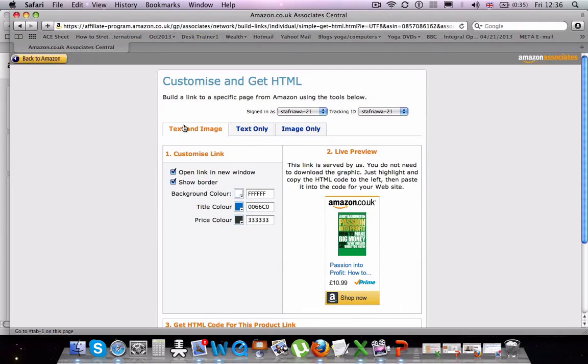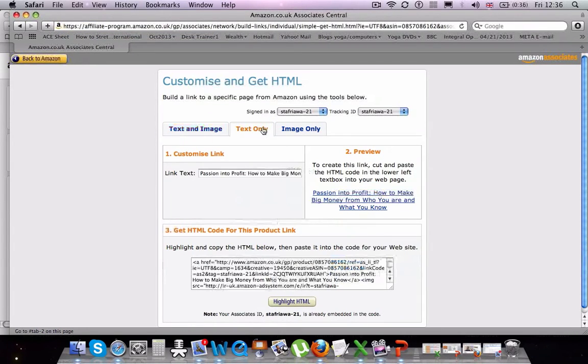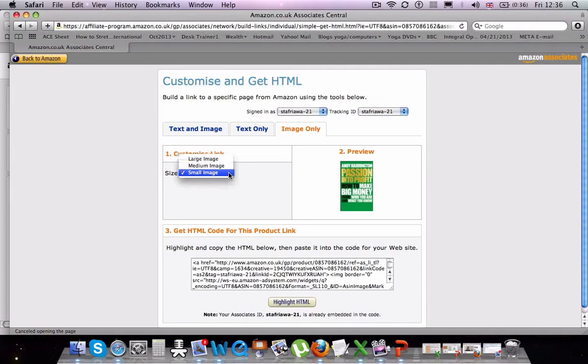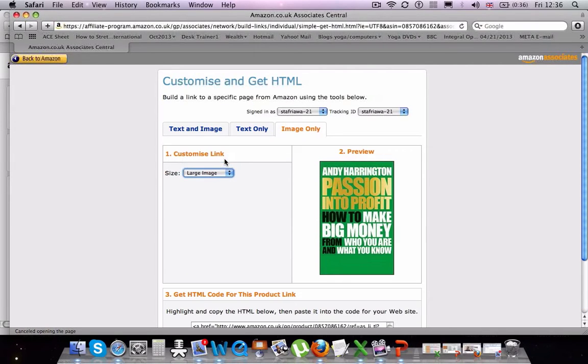So when you build this link, you'll see you can use text and images or you can just do text only or an image only. So I'm going to use an image and I'm going to place it on my Facebook page. So I want a nice large image so it stands out.